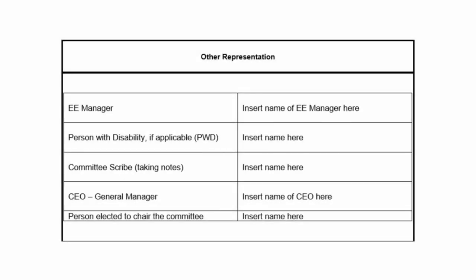In addition to that, should your company employ disabled persons, you need to have at least one disabled person in your committee representing the disabled. And should your company be majority unionized, preferably a shop steward will be involved in your committee representing the relevant union.